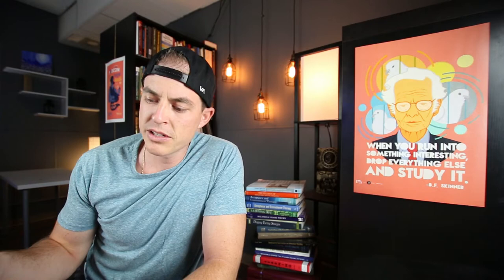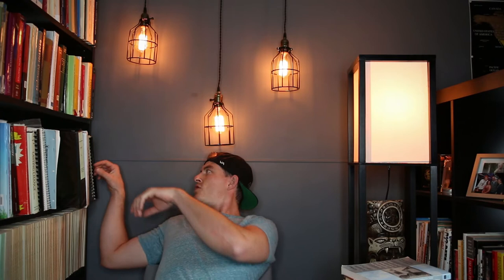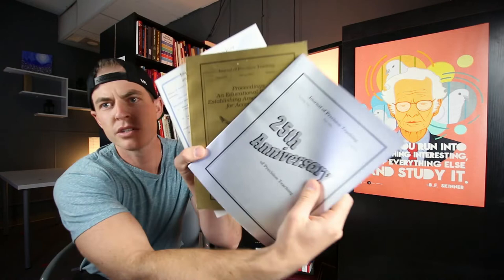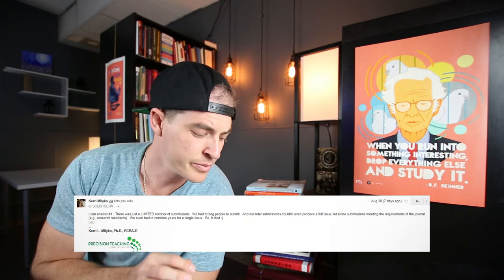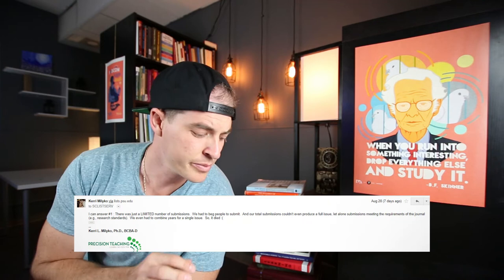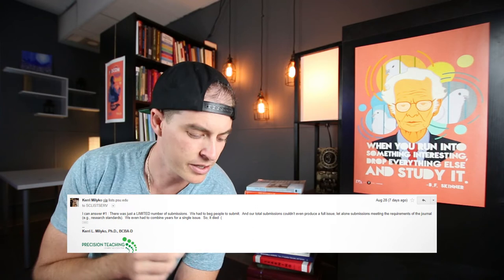One of the questions came from Maggie, asking why the Journal of Precision Teaching and Acceleration was discontinued, and where fans of that excellent SCC resource now look for examples of the chart in action. The standard acceleration chart was largely published in those journals of precision teaching — all older ones. These were discontinued around 2014. I reached out to some leaders in the community. One response was from Carrie Millico — a fantastic precision teacher with great outcomes — saying there was just a limited number of submissions: 'We had to beg people to submit, and our total submissions couldn't even produce a full issue, let alone meet the requirements of the journal such as established research standards. We even had to combine years for a single issue, so it died.' Super sad face.